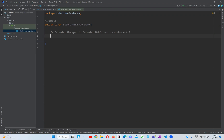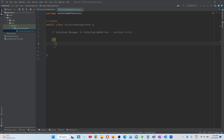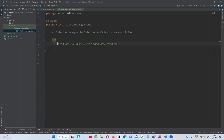Normally, if you want to launch any browser — Chrome, Firefox, Edge — we need to download and configure chromedriver.exe, geckodriver.exe, edgedriver.exe. These respective exe files launch the respective browsers. But from version 4.6.0, we don't need to download and configure these exe files to launch the browsers.